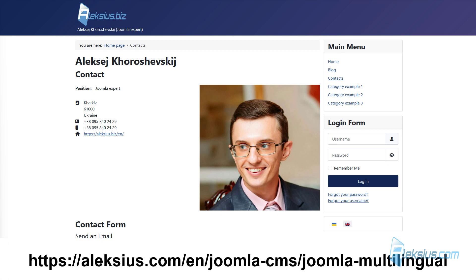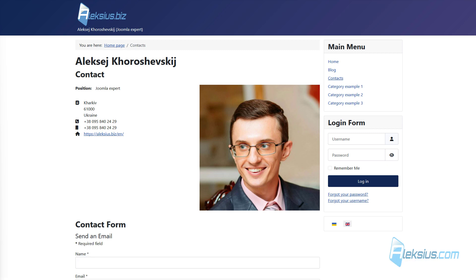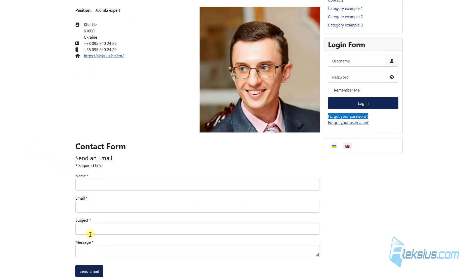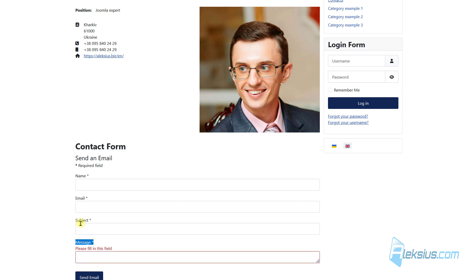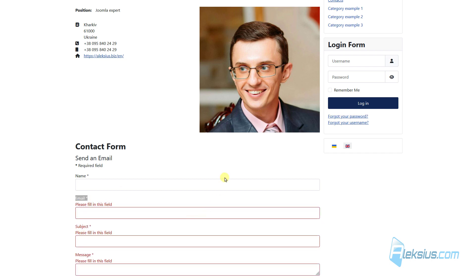In the previous video tutorial we talked about batch processing tools and different settings of the Joomla language filter plugin and language switcher module. In this video tutorial we will work with language override to change user interface text elements — for example, link text, button text, field labels, and all text from the language files of Joomla and its extensions.